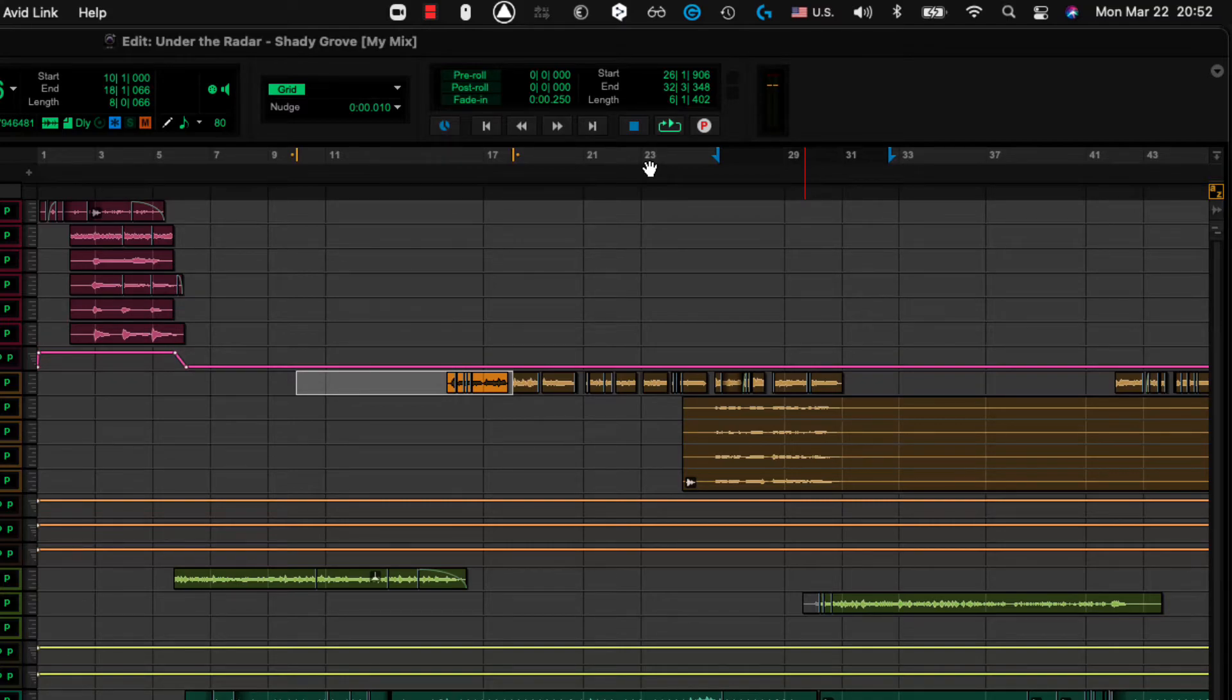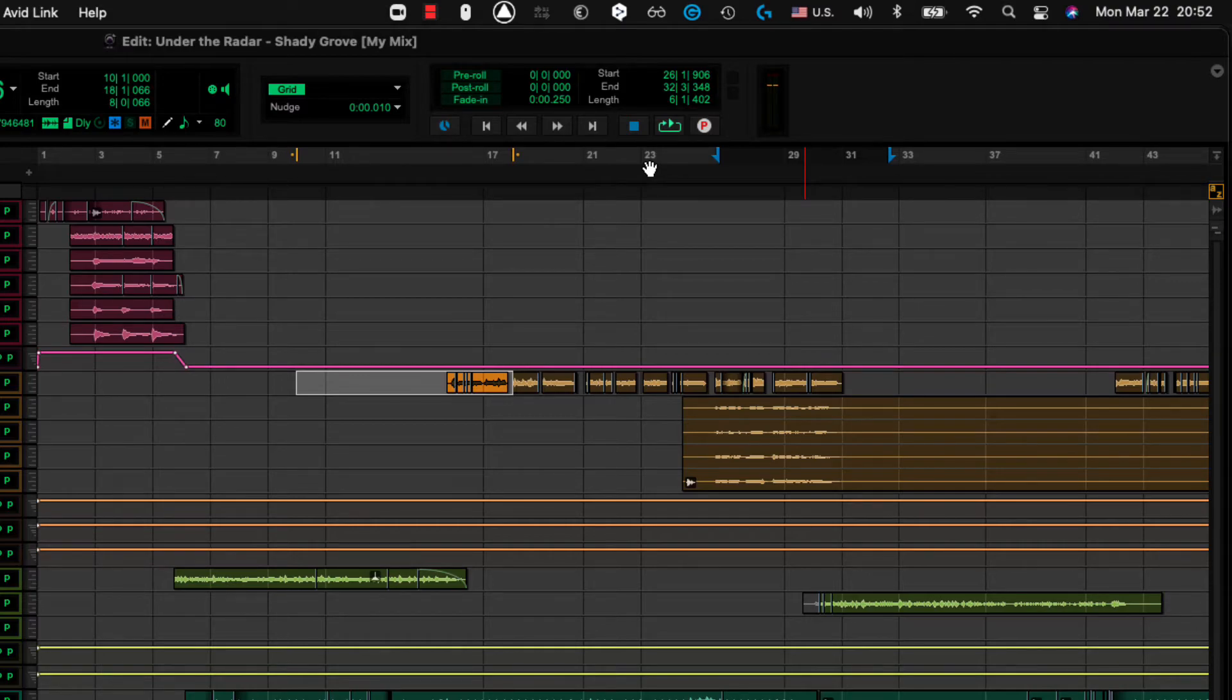So if you think about it, the timeline is above the edit selection. Zero is above O, okay?